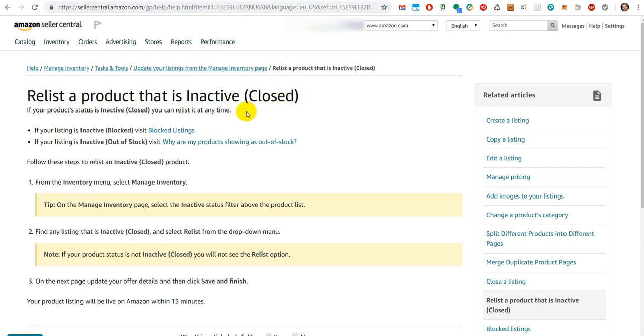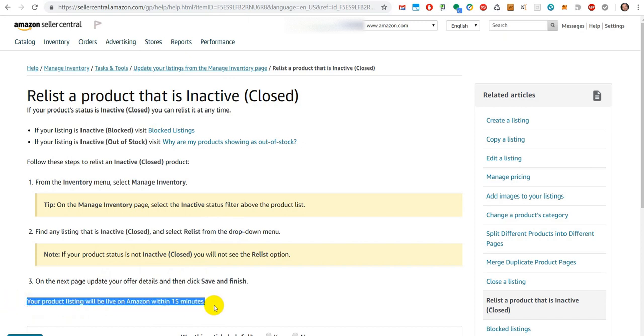So that's basically it. Close and Relist—that's the information for that. And here they say usually it should happen within 15 minutes. So it would be just 24 hours and 15 minutes maximum.